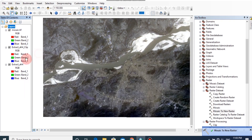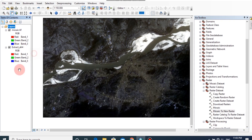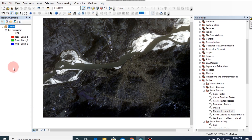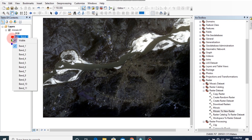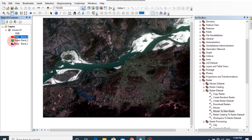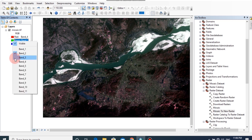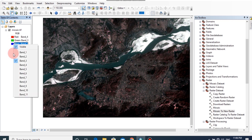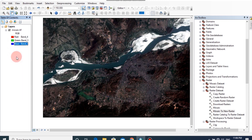Now I am going to change the band combination of this mosaic image. Click on the Red channel and change it to Band 4. Then for Green, change it to Band 3. And for Blue, change it to Band 2. This is the most popular band combination for Landsat imagery because it clearly shows land-water boundaries and different types of vegetation are more apparent.